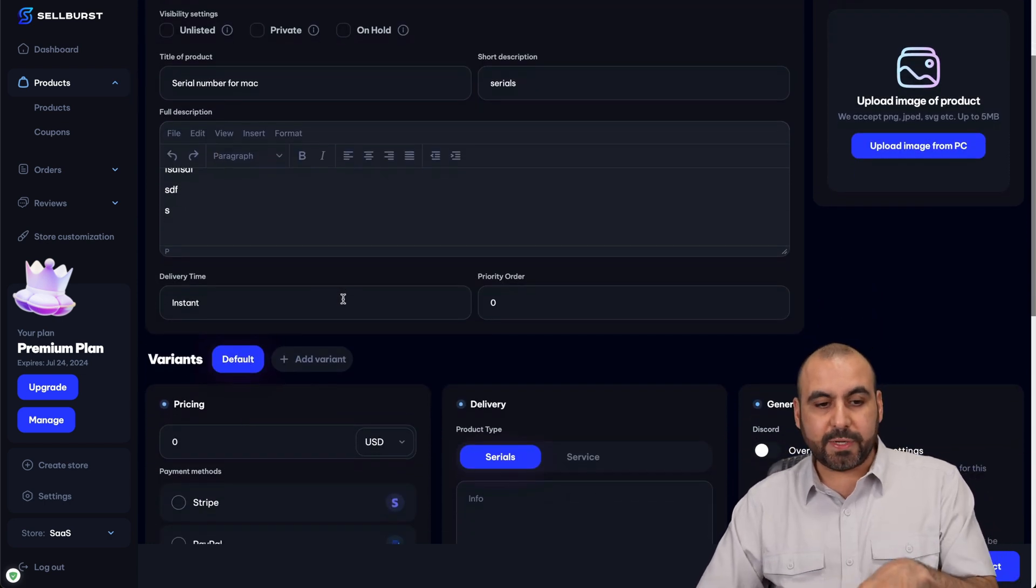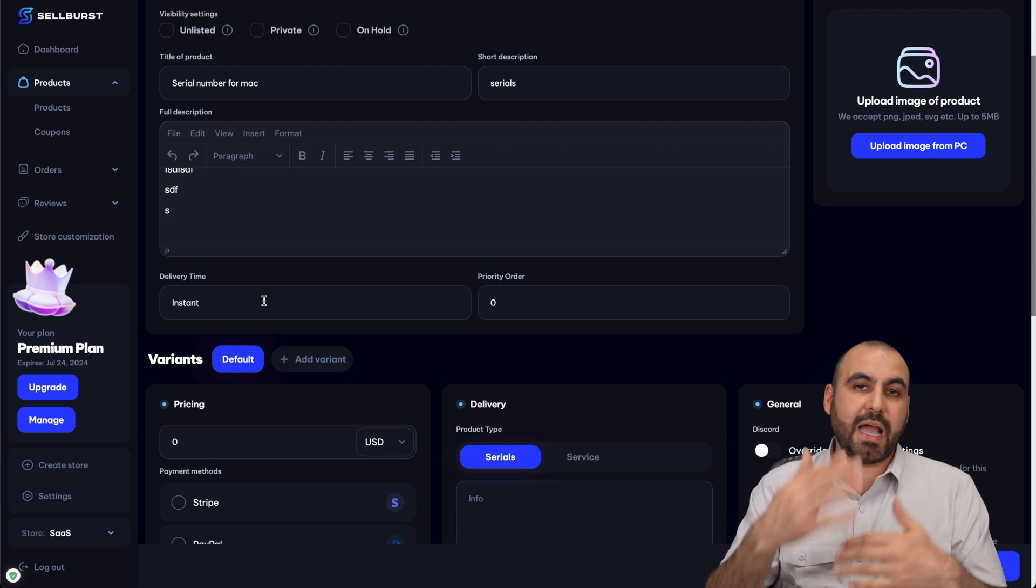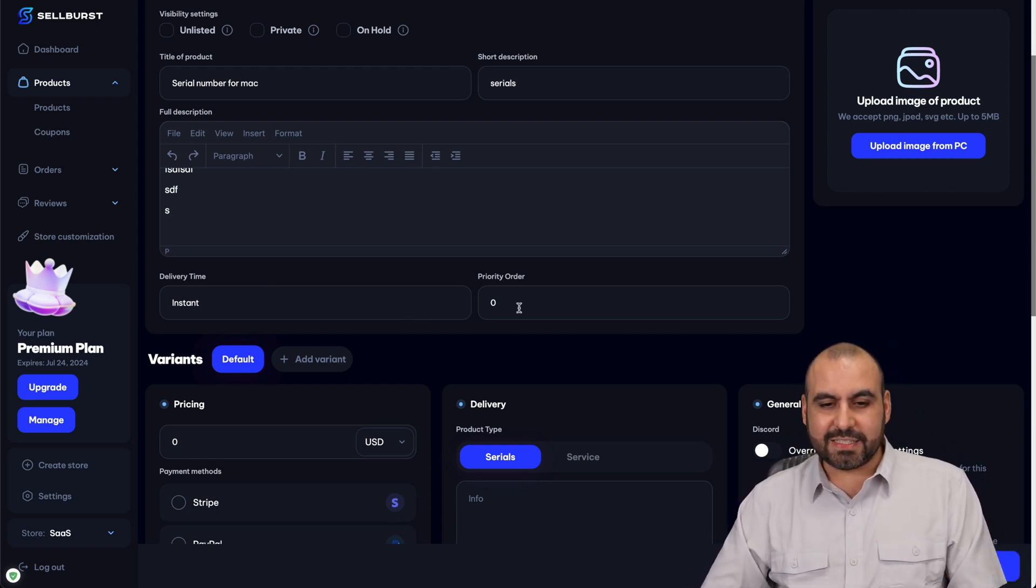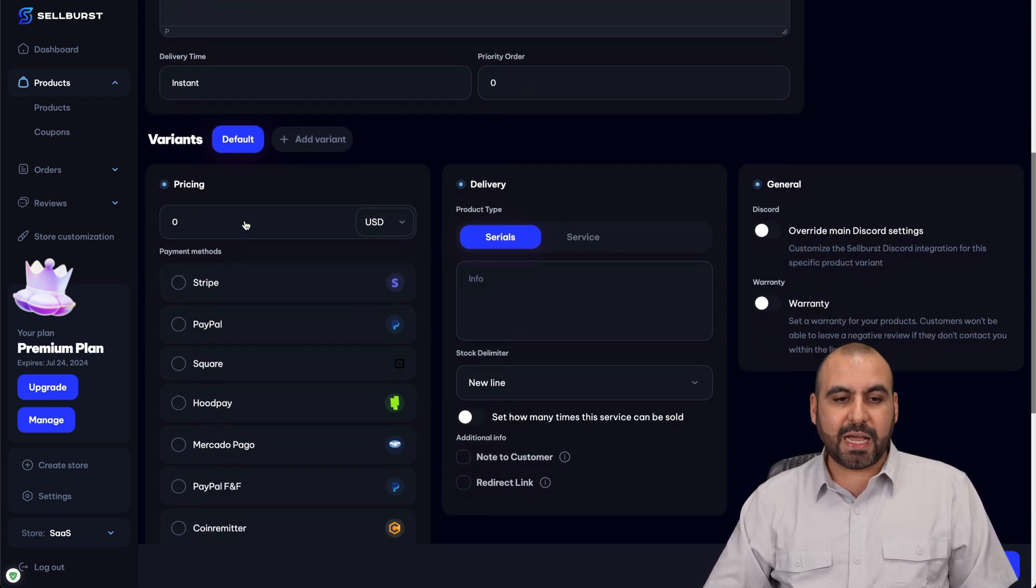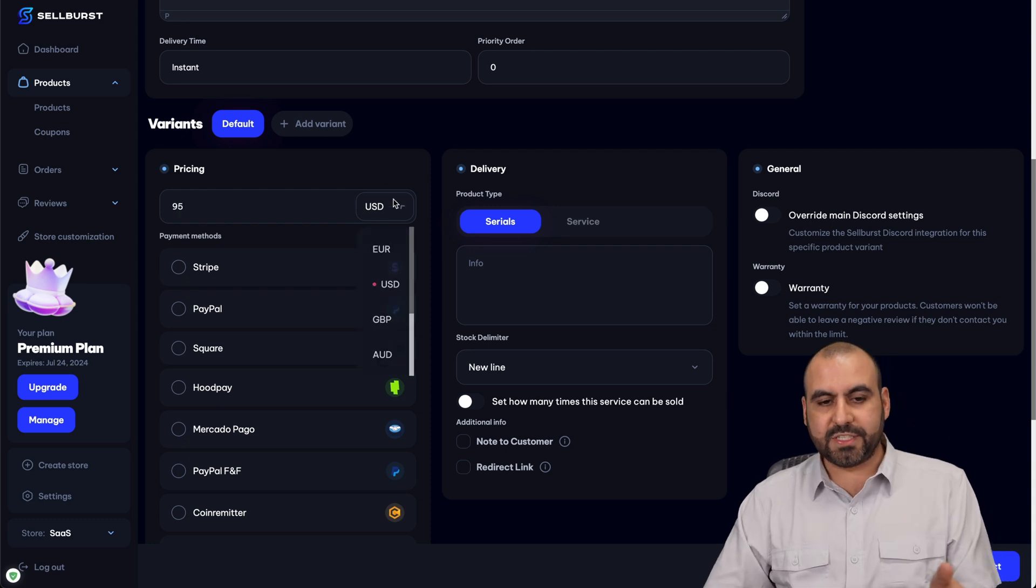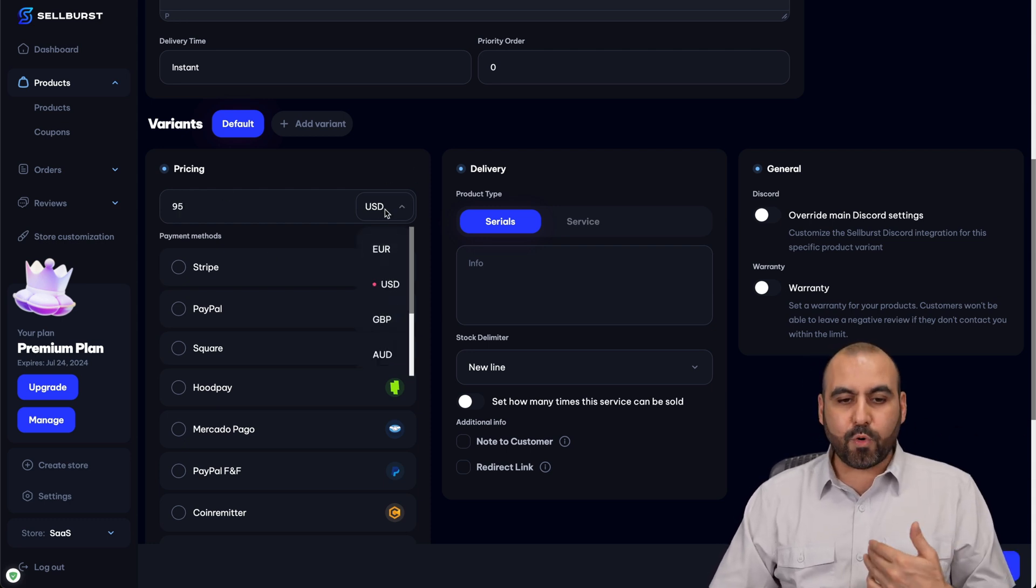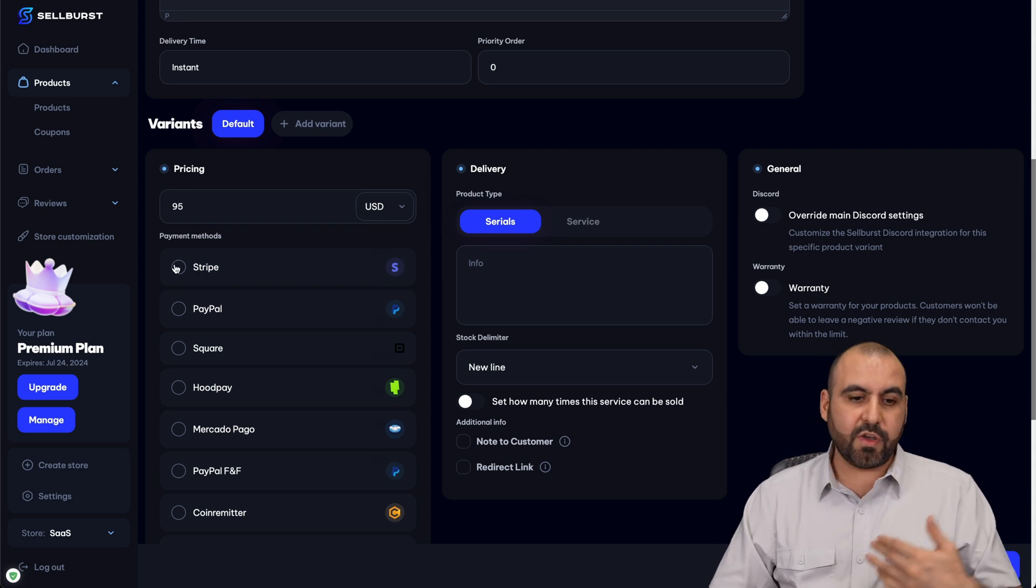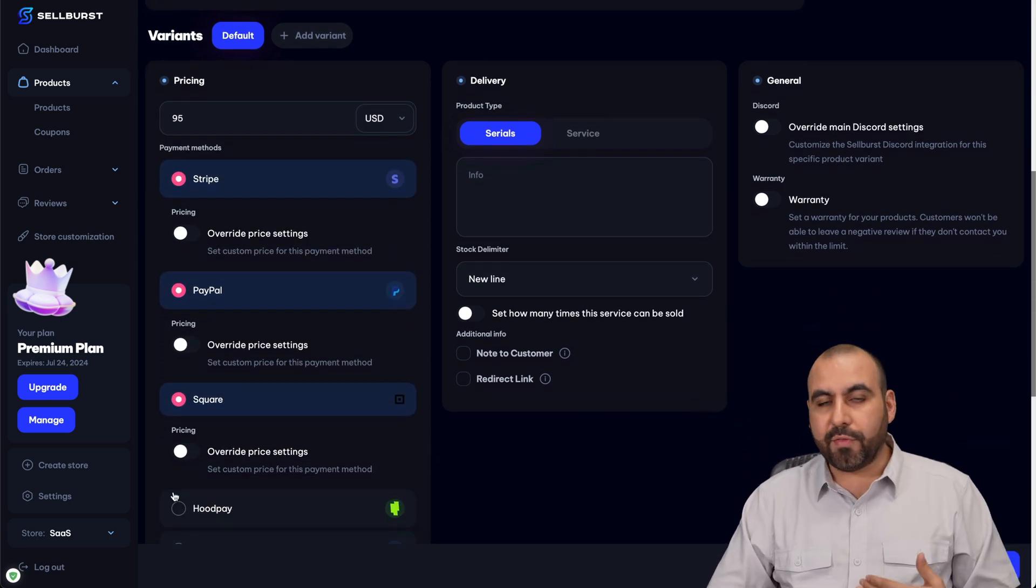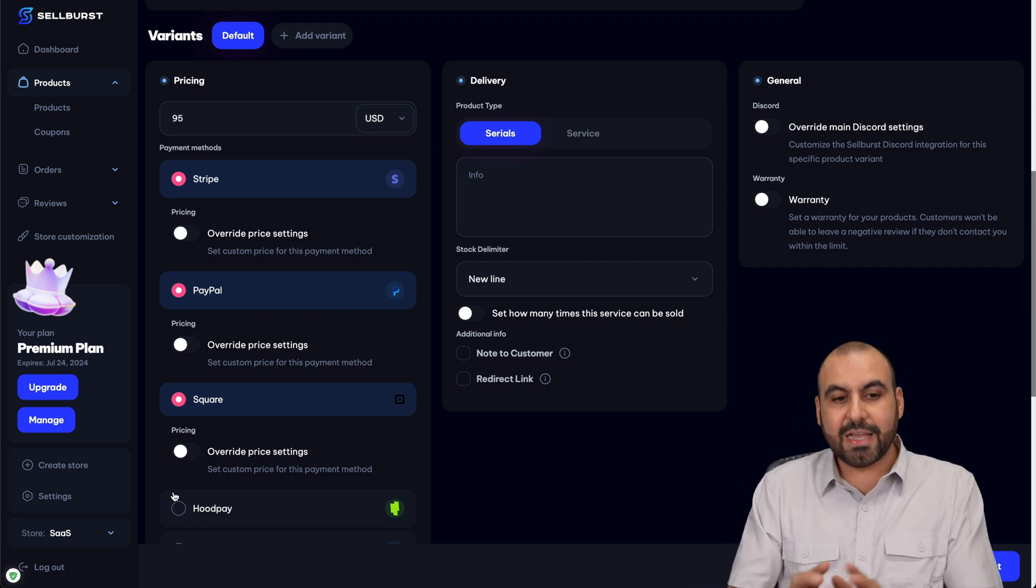If this was a service, I would say something like delivery time so many hours or days or however you want to set that up. In this case, it's instant, priority order zero variants. I'm going to use the first one, which is default. I'm going to set my pricing for this, which is going to be $95 USD. You can select other currencies from here. I'm going to enable the payment gateway that I have connected previously. So if I have Stripe, PayPal, Square, etc., just enable all the ones that you have connected in case you want to offer that to your clients.